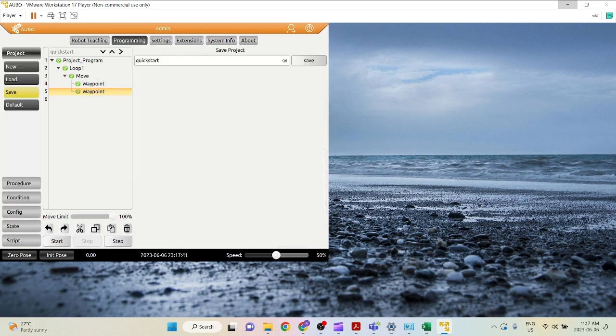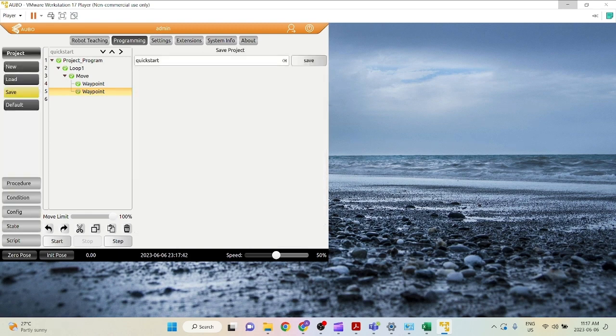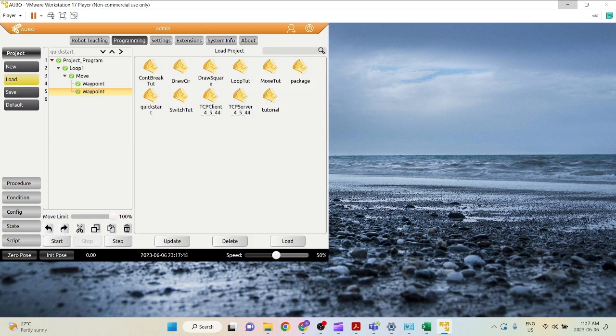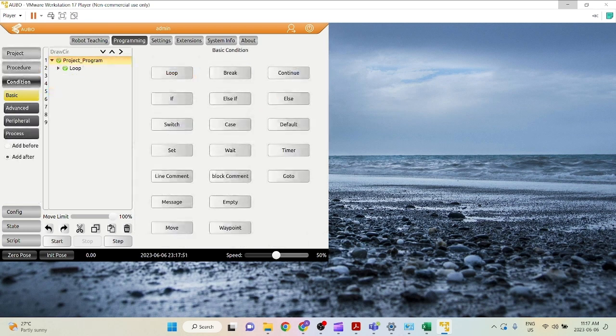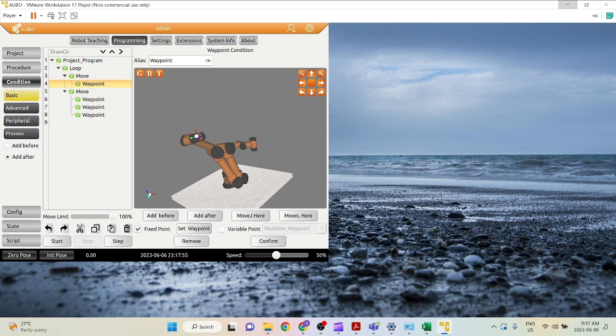Now, in order to load a project, we can go under project and click load. Let's say I want to load this project right here. You click it and then right here you click load. And then you can see the project that we previously made. And once again, you can start.